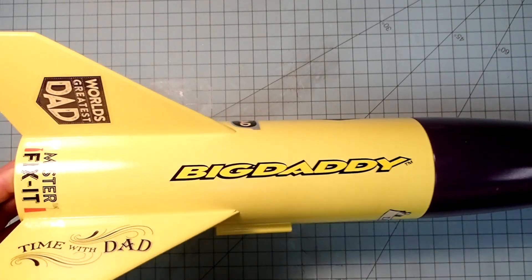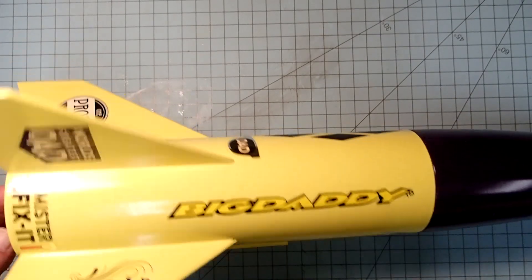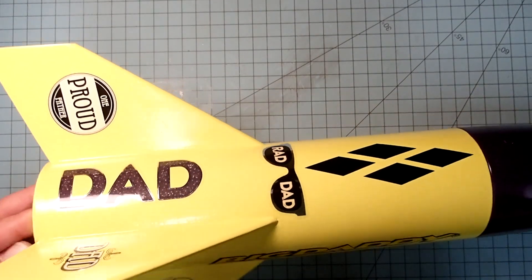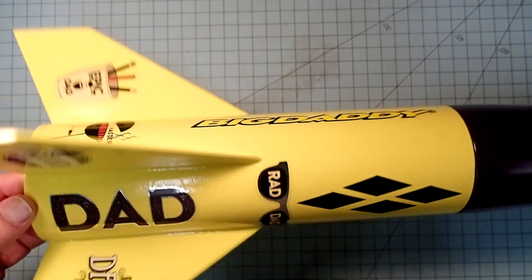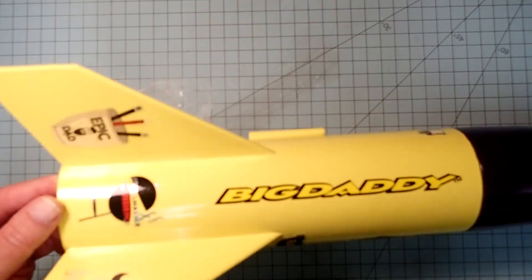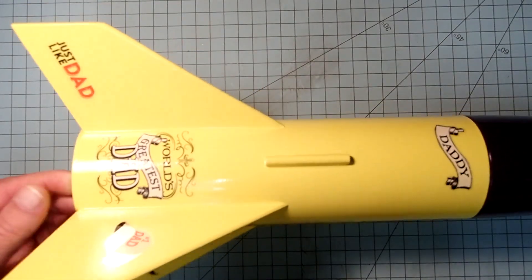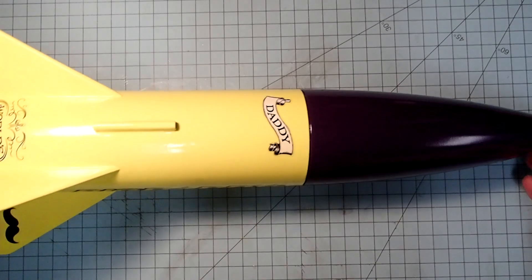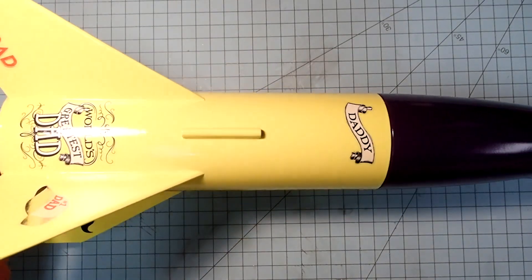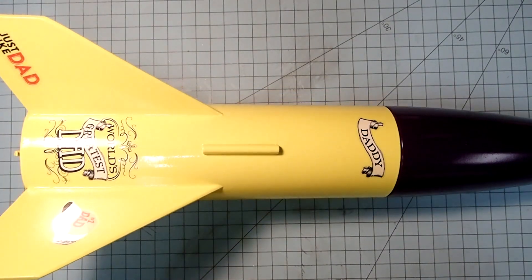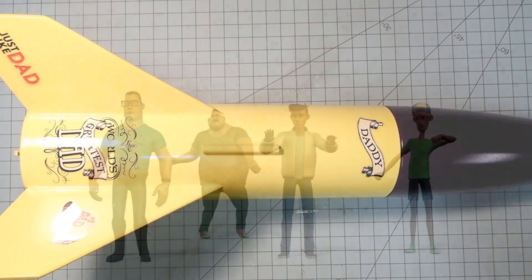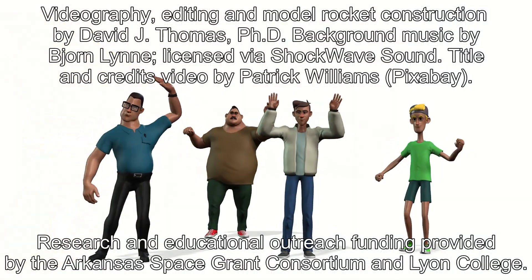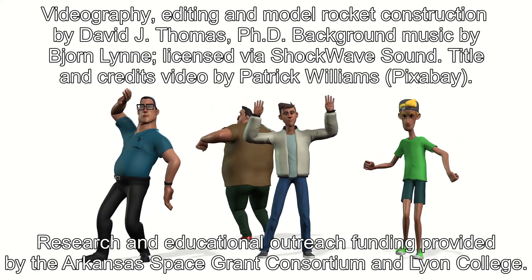Here's my finished Big Daddy then with all of the Father's Day style stickers attached to it. I hope you had a good time building this with me. Have a great launch and a safe recovery. And please stay tuned for more of my videos. Thanks, thanks a lot.